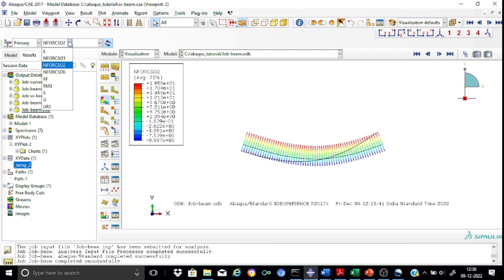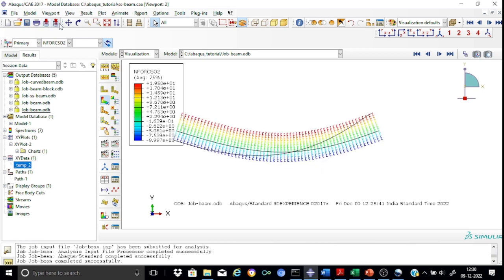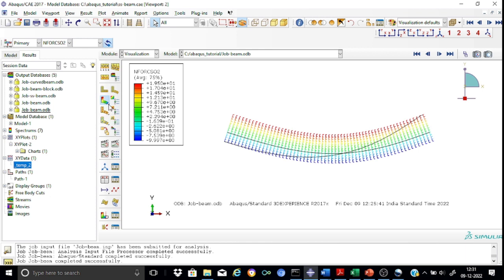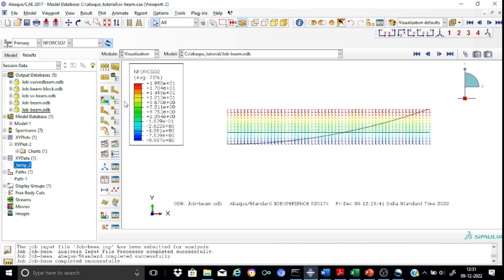Let's start seeing how the shear force diagram looks. I will select from the variable list — CSO2 — and press it. This is how the shear force varies. The shear force is currently plotted on a deformed shape, but it is better to plot it on an undeformed shape. Go to the tool and select 'plot contours on undeformed shape'. Now this is the shear force diagram. Since we applied a triangular load, we expect a second-order variation — and yes, it is a second-order variation.